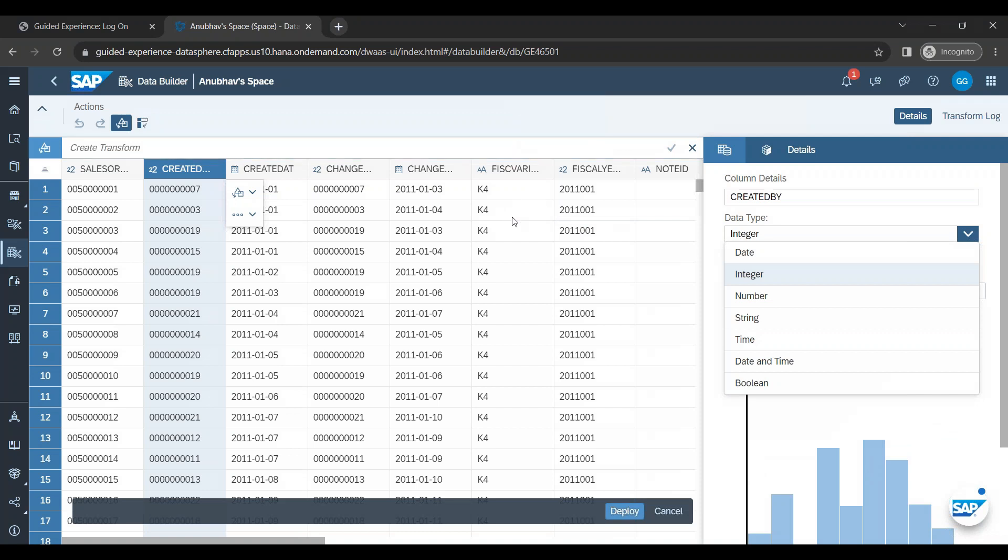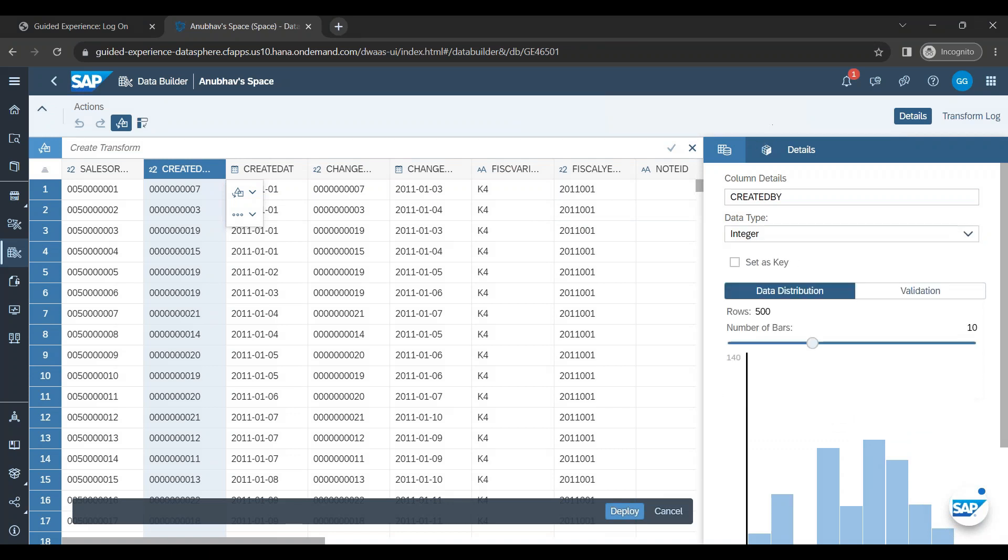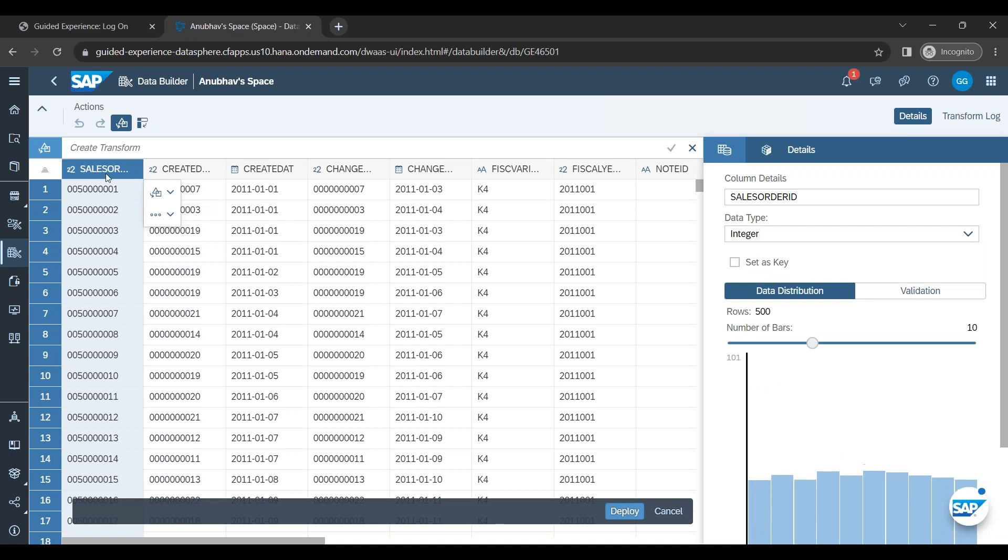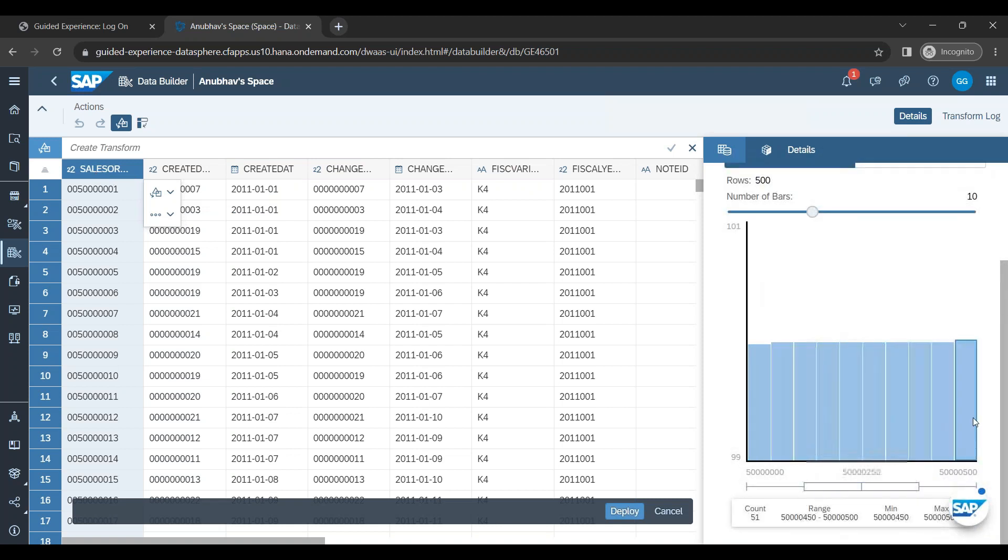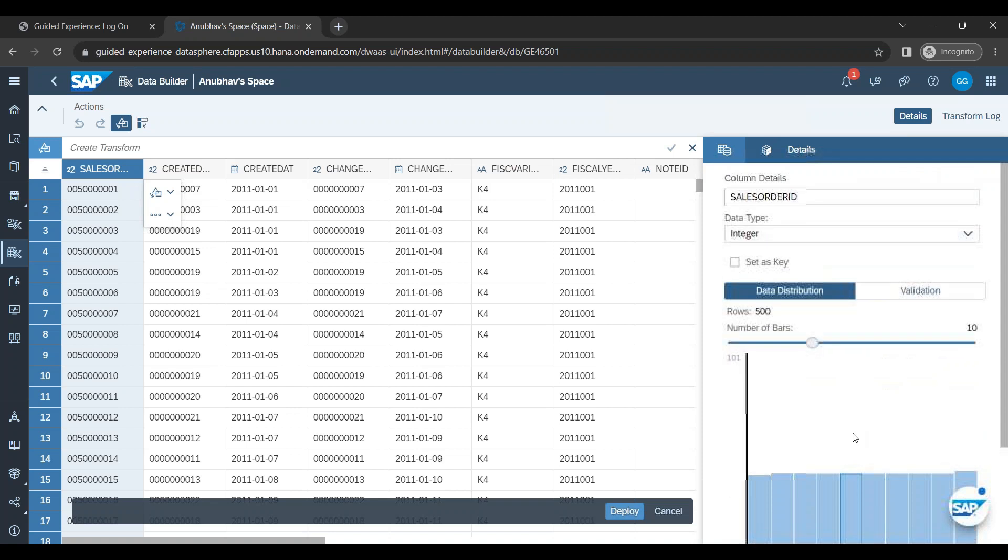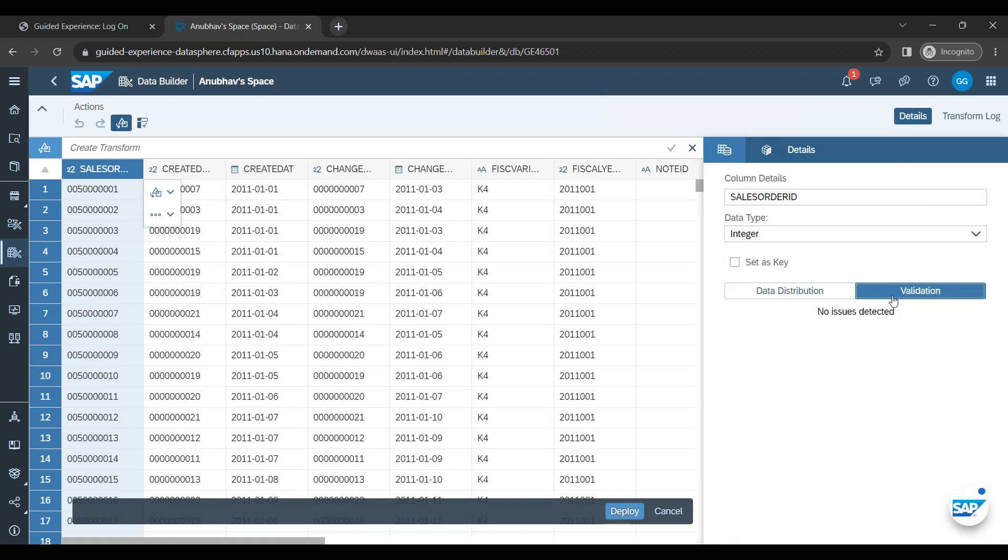So in case you feel that a particular column and its data type was inappropriately selected or chosen by data sphere, you can always come and modify here. So for now I will select sales order. You can also see the distribution of sales orders between the ranges. And now you can also check the validation rules. If there are any issues, there are blank data or unsupported data types, unsupported characters. You know, sometimes we get special characters which are not supported by the tools, or there are null values in a key field. You can also detect those issues over here.